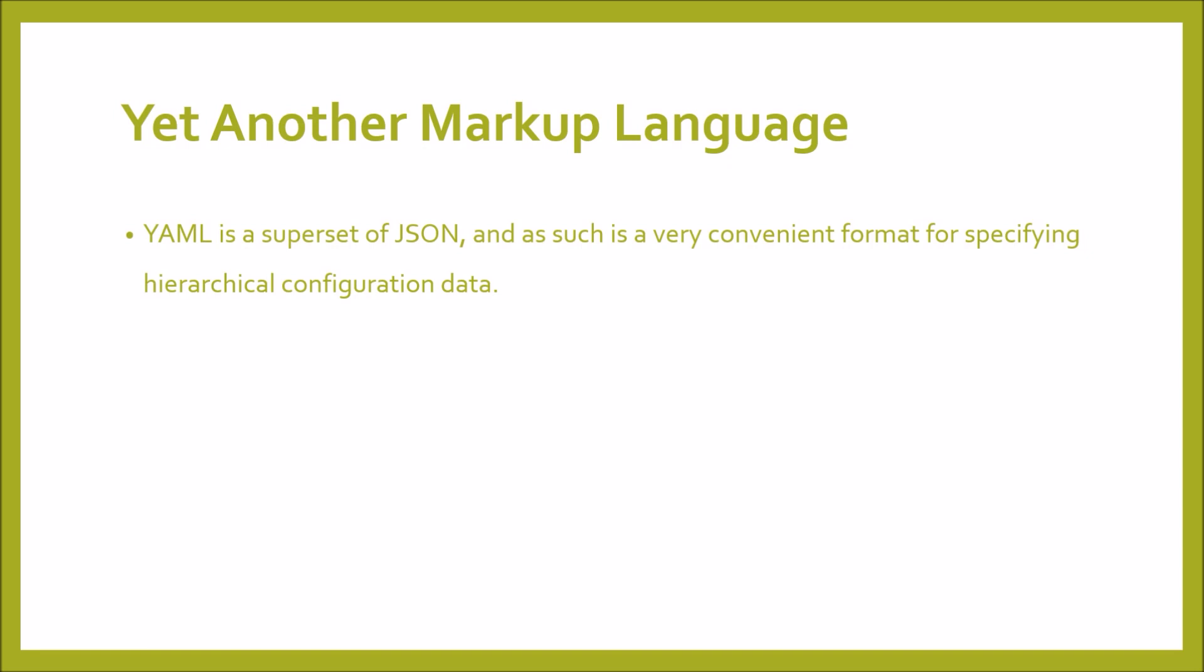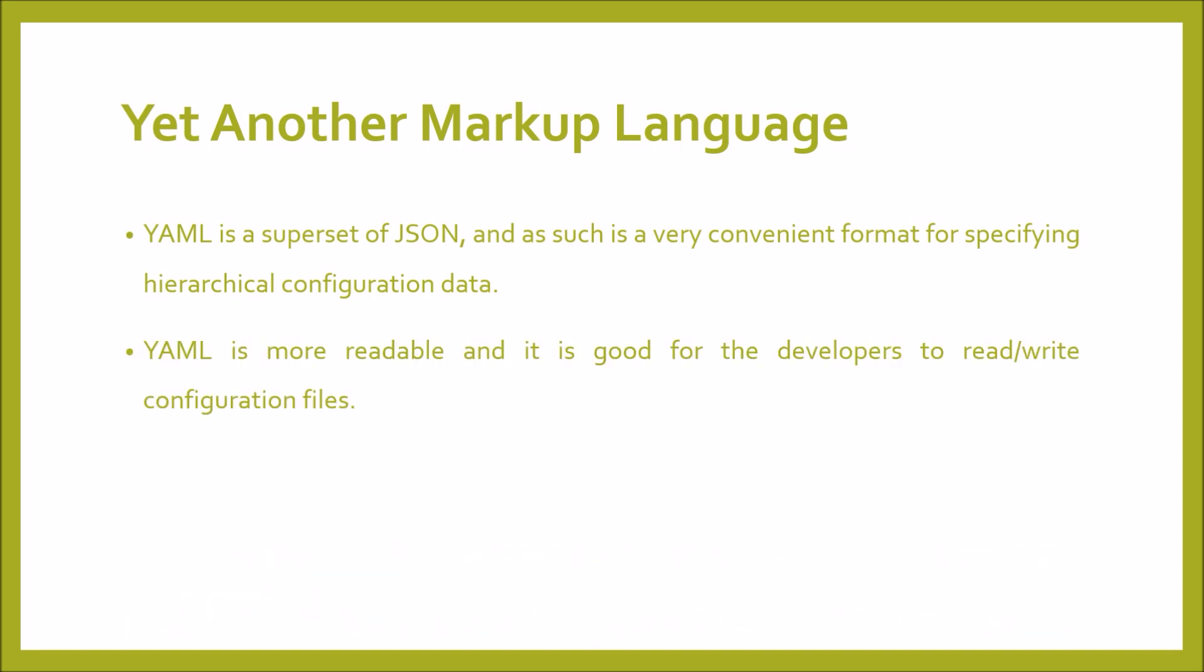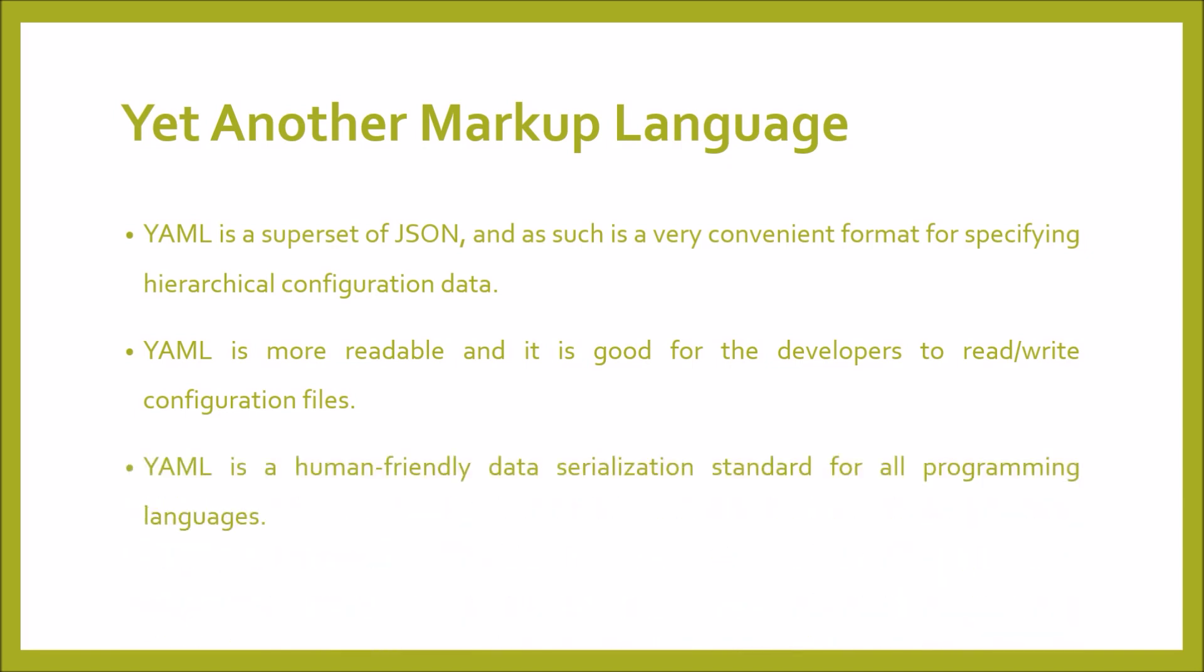YAML is a superset of JSON, and as such is a very convenient format for specifying hierarchical configuration data. YAML is more readable and it is good for the developers to read and write configuration files. YAML is a human-friendly data serialization standard for all programming languages.